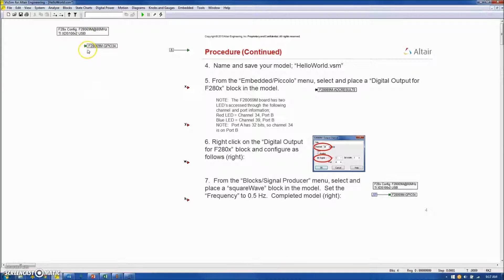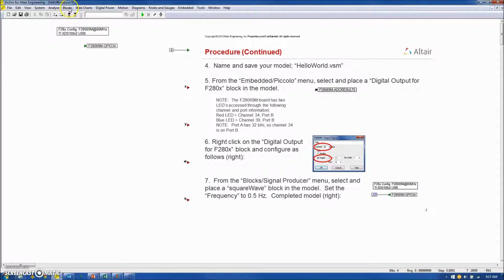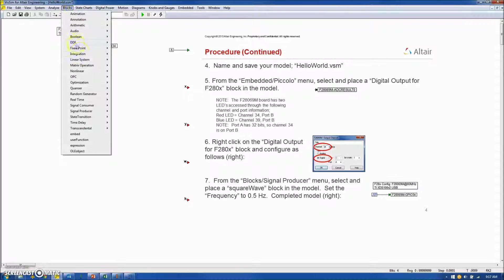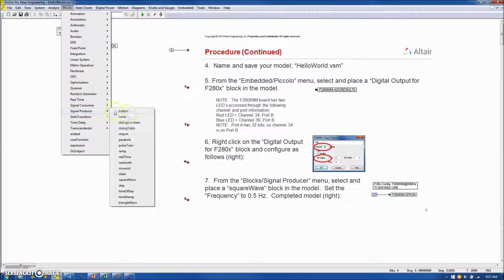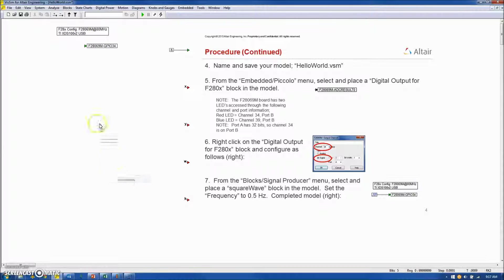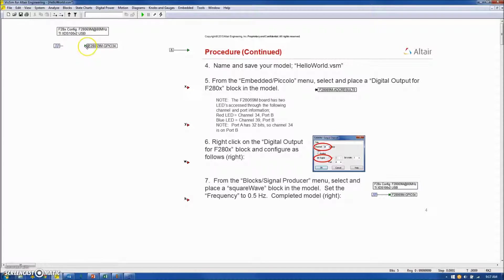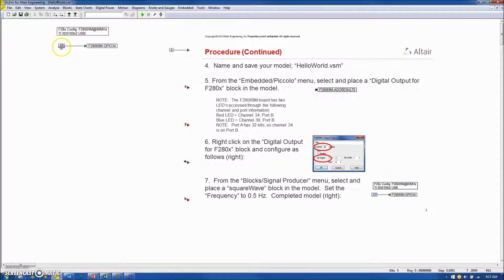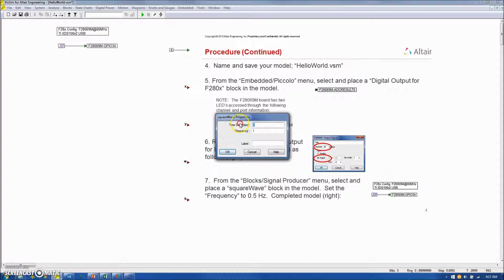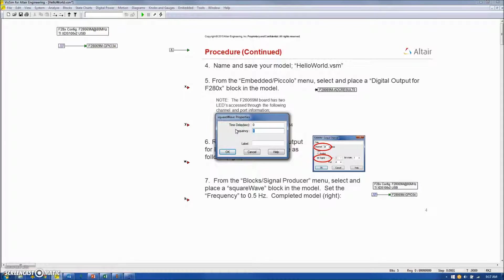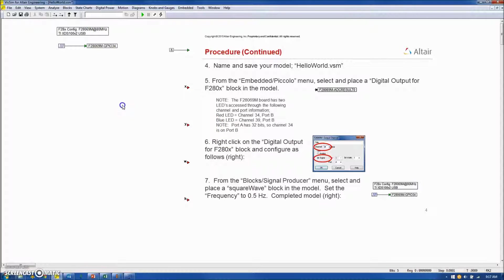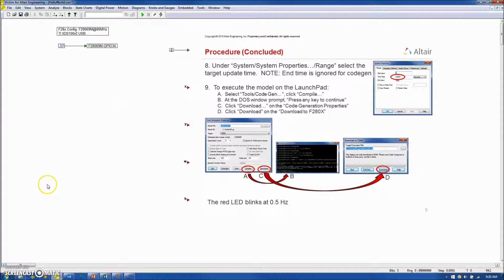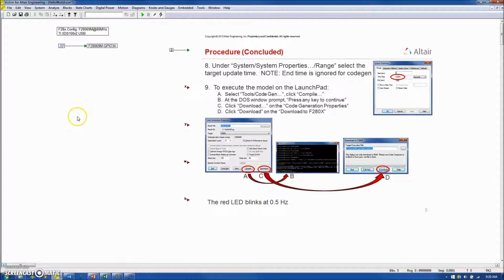Now we're going to drive the LED with a square wave. So under the blocks, signal producer menu, I will select a square wave, connect it to the digital output, and I will configure it to operate at a 0.5 hertz frequency by right-clicking on the block and specifying the frequency to be 0.5.